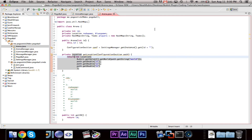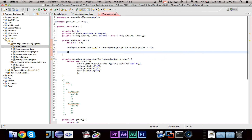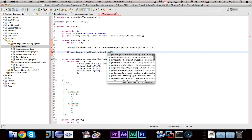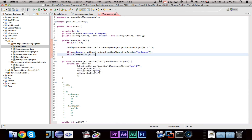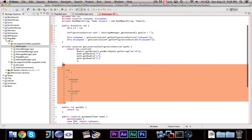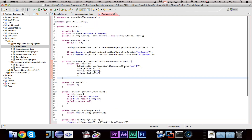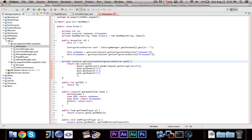Then we say this dot red spawn equals get location conf dot get configuration section red spawn, and this dot blue spawn equals get location conf dot get configuration section blue spawn. That's all we need. We created the settings manager that easily saves and loads information, did the arena manager's creation of all arenas, and added the loading of all the information inside the arena class.